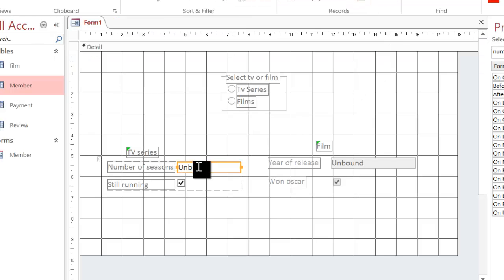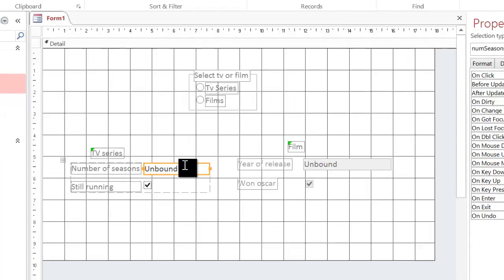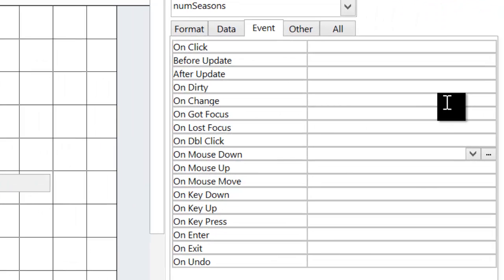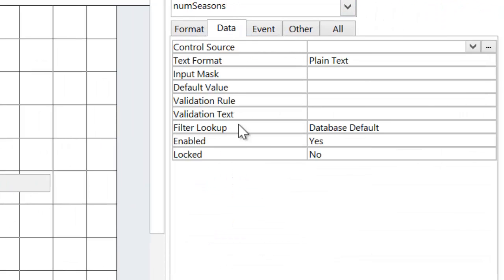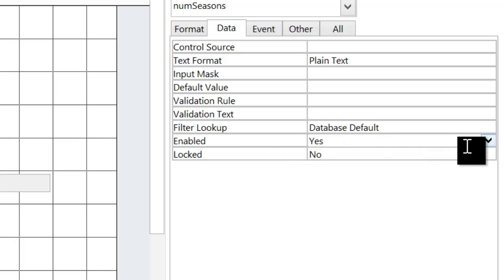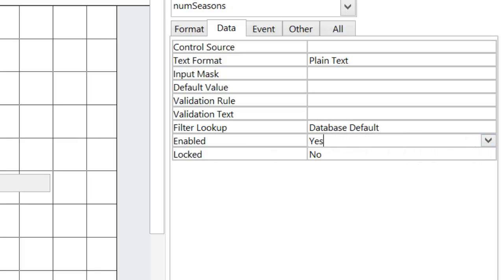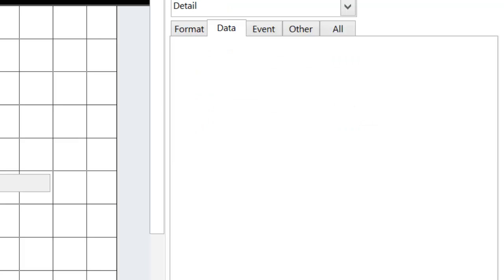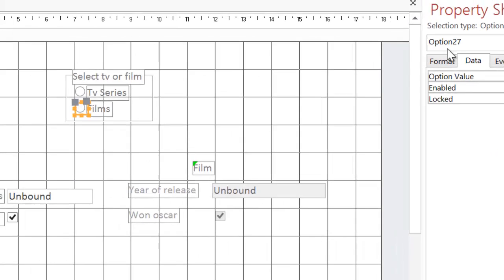Just to show you what I'm trying to do - click on number of seasons, which is currently enabled. Go to data. You can see there's a property called enabled. And it's got yes or no. So the false will basically disable it. So I want to do still running as well.